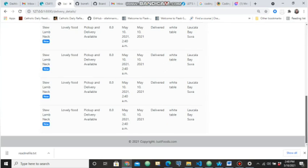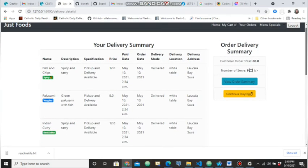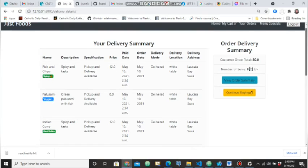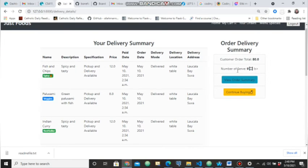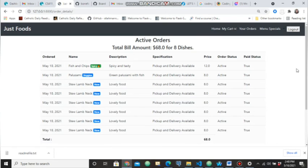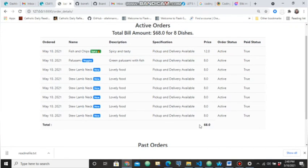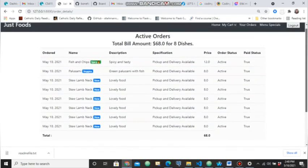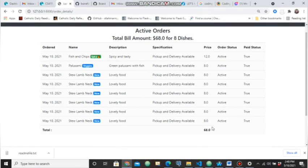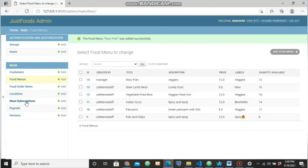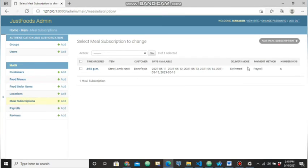Your item is now paid. In the delivery summary you can see all the items you purchased — some are from subscription and some are from regular orders. In the order summary you can see all items are already paid, totaling 68 dollars. From the backend you can also view the meal subscriptions section — the number of days is six, the time is 4:56 PM, and these are the dates for which the customer has ordered the items.